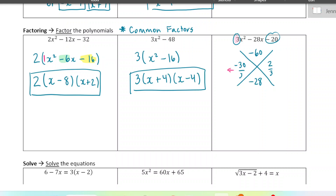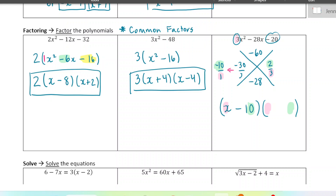Then we divide by the 3 and reduce. This one reduces to negative 10 over 1, and this one doesn't reduce at all. Now we're ready to write our factors. The 1 goes in front of the x and negative 10 goes here; the 3 will go in front of the x and 2 goes here. So it would be x minus 10, times 3x plus 2. You can expand that to double-check — it should expand to 3x squared minus 28x minus 20.